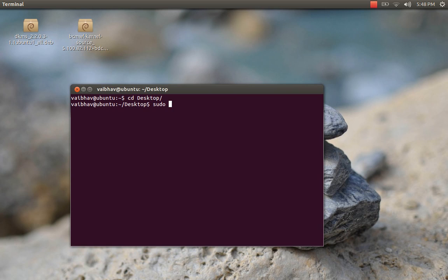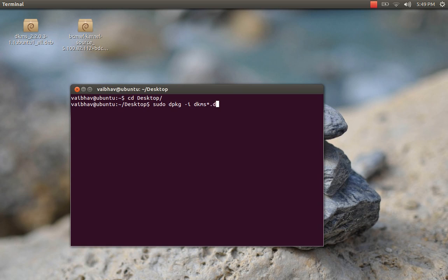Now first install the DKMS package. This is the command you need to type for installing. Provide your password.